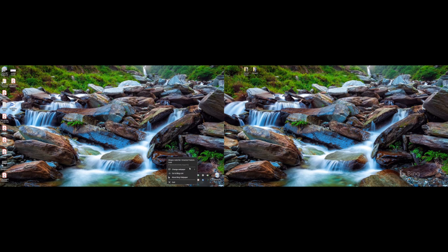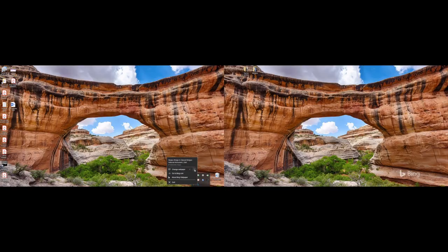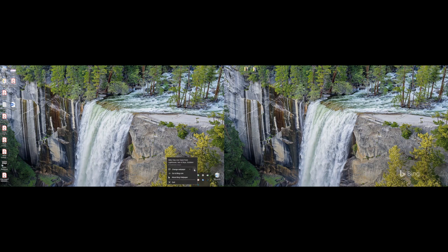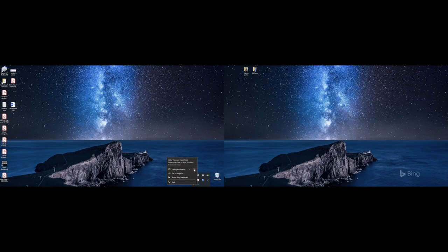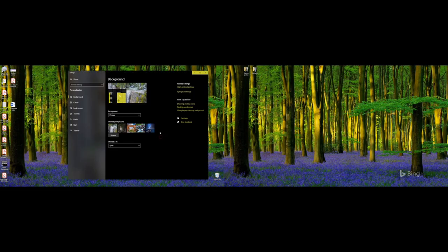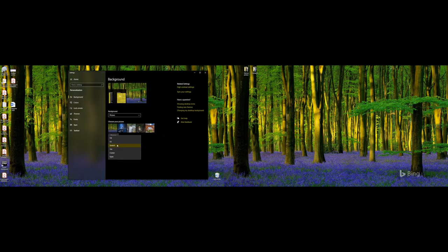You also cannot span the image between two screens because once you span it with the settings and go back, it'll change right back. So this might be better for people with one screen, and it is a nice option for wallpapers.